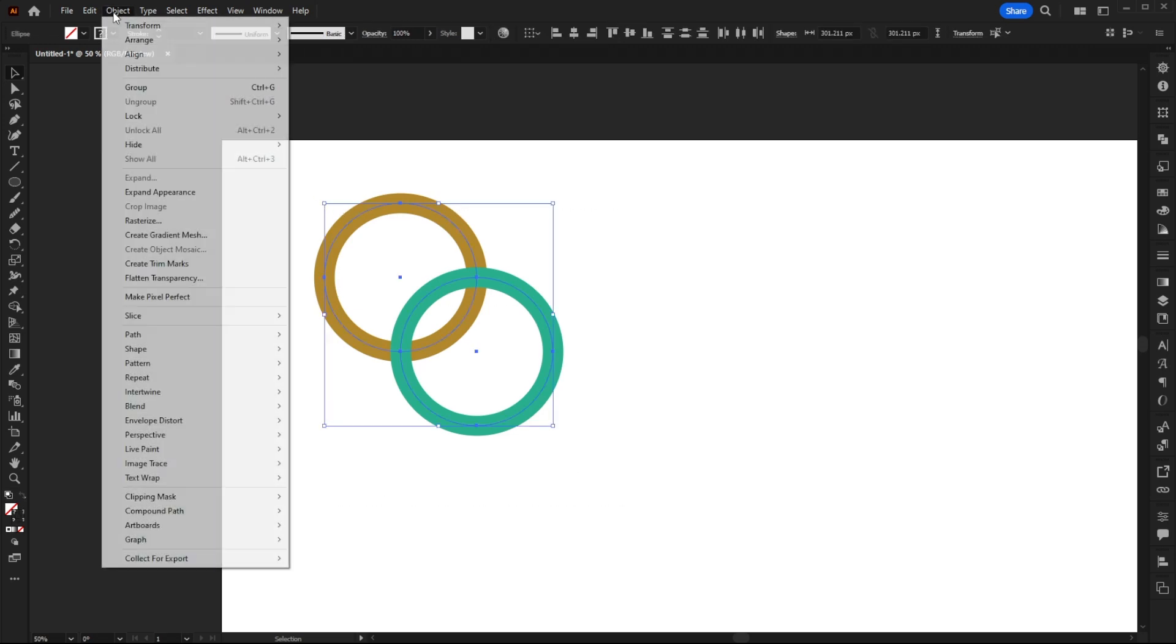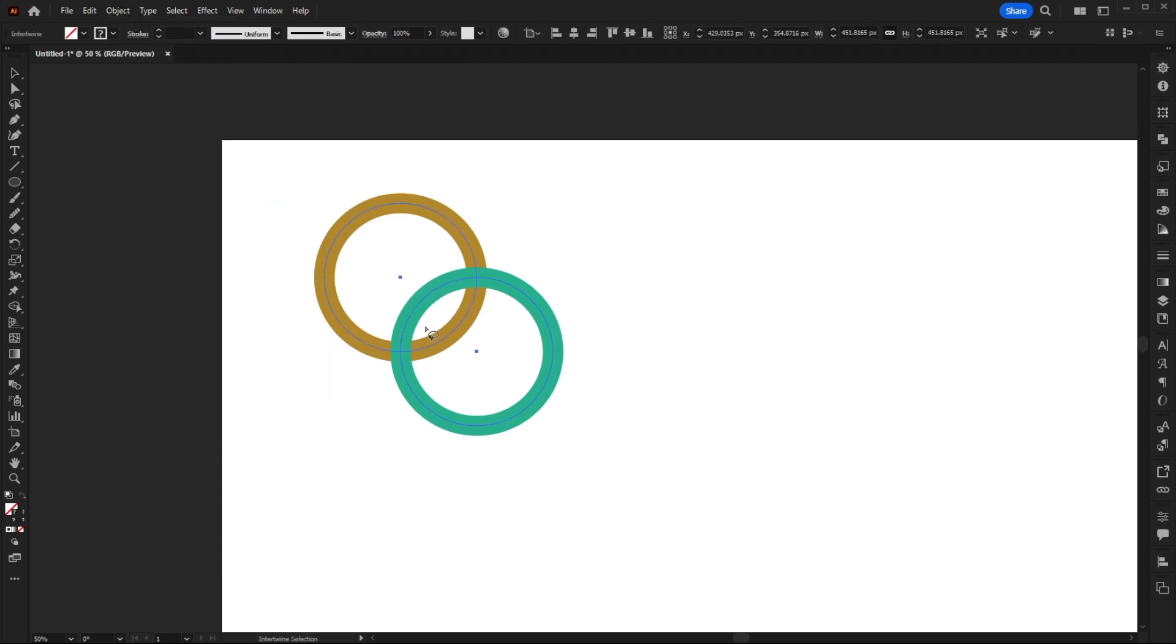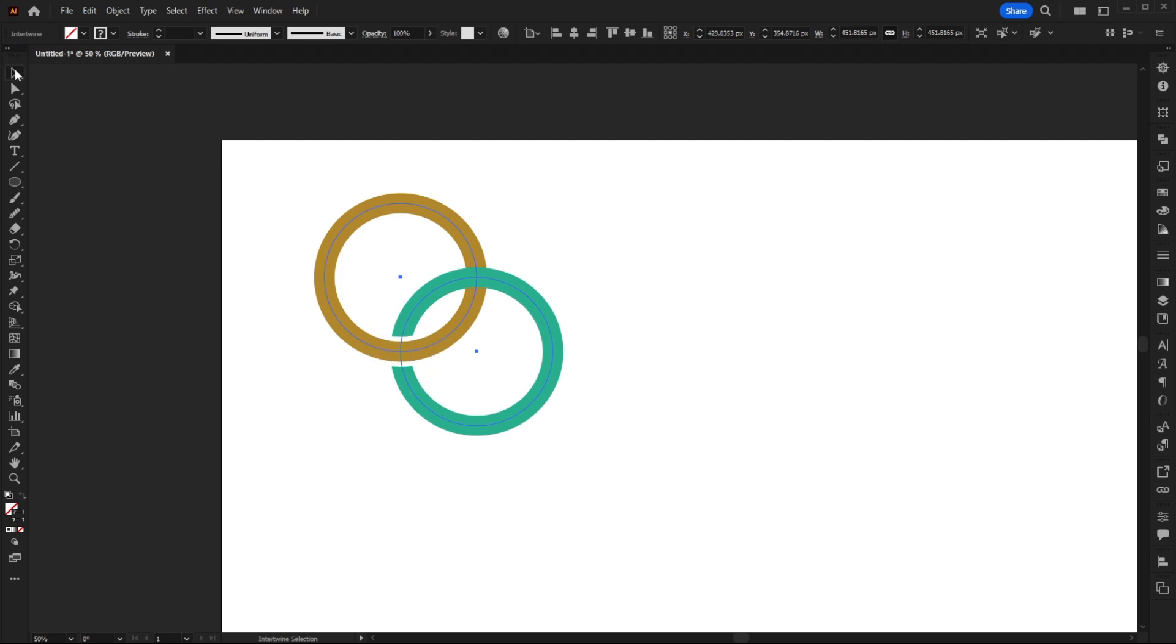Now I'm going to select them both. Go to Object, Intertwine and Make. Select a section that I want to be intertwined. And as you can see, because we've added that white stroke in there, we've got this illusion that there's a cut as well, which is really interesting.